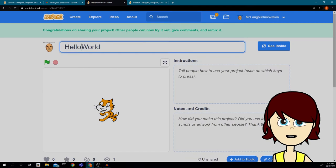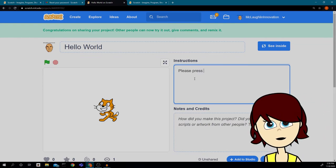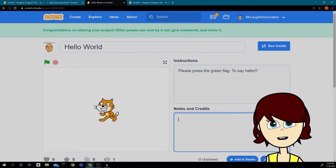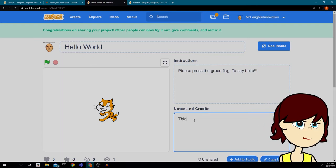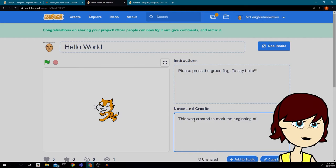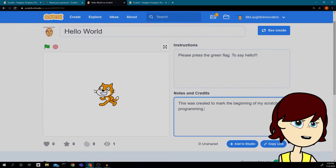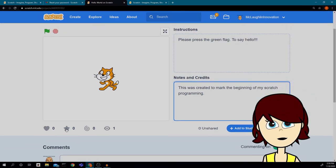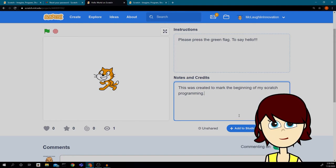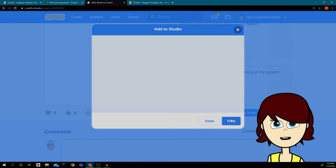It takes me to the front screen showing my title 'Hello World.' There are Instructions where I can tell the user what to do: 'Please press the green flag to say hello.' Then I can type in Notes and Credits: 'This was created to mark the beginning of my Scratch programming.' Hearts and stars are like people commenting and giving you emojis to show they like your project. I can also add it to a studio, which is like a folder of all my projects.